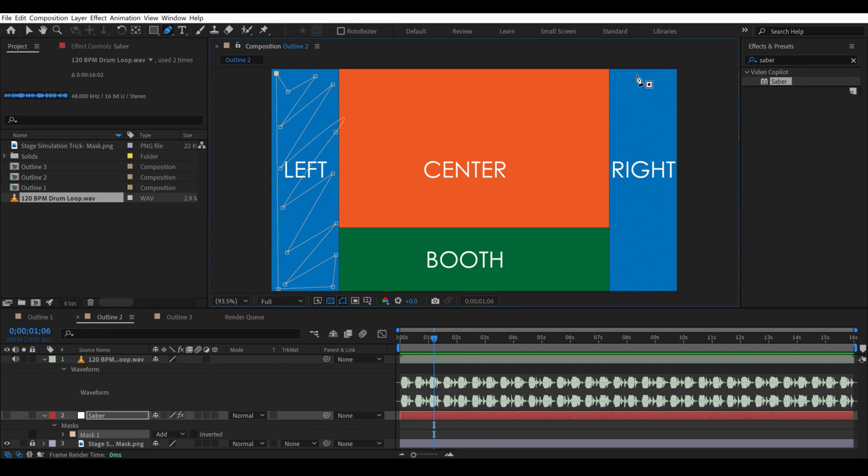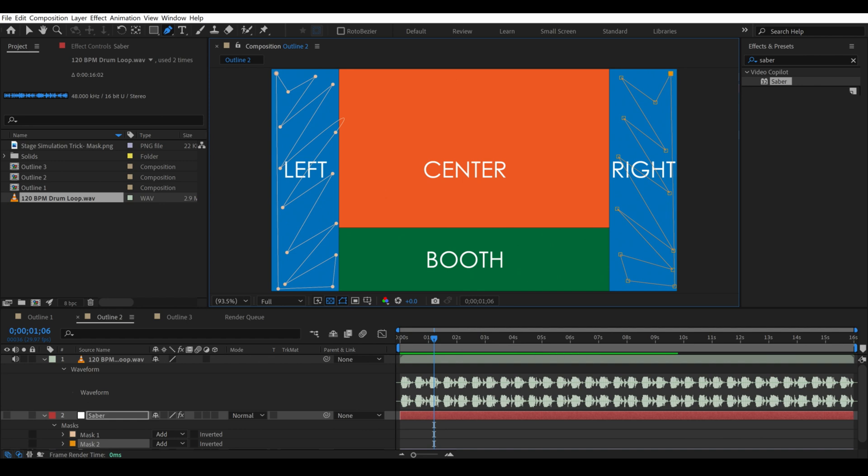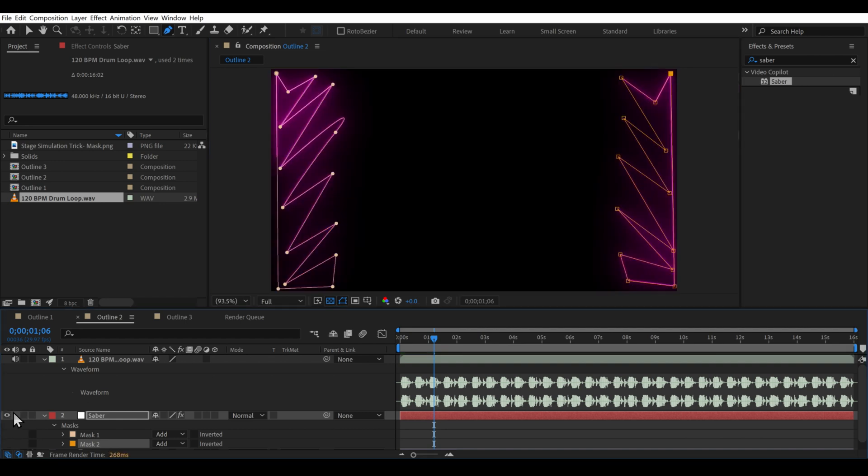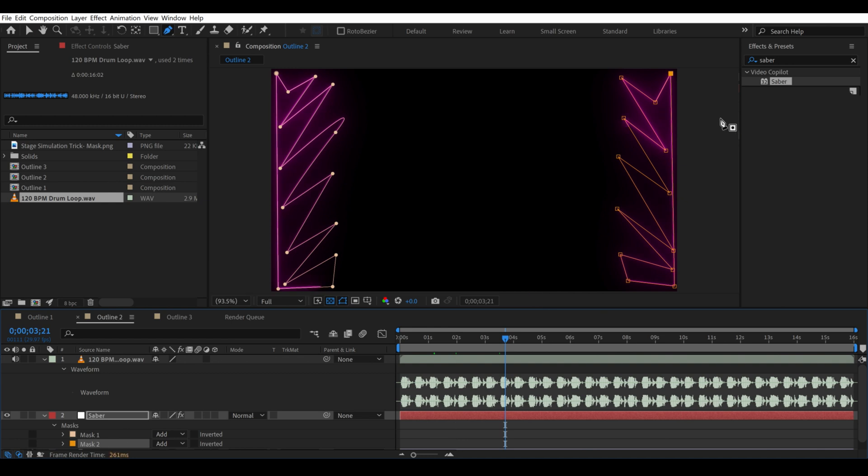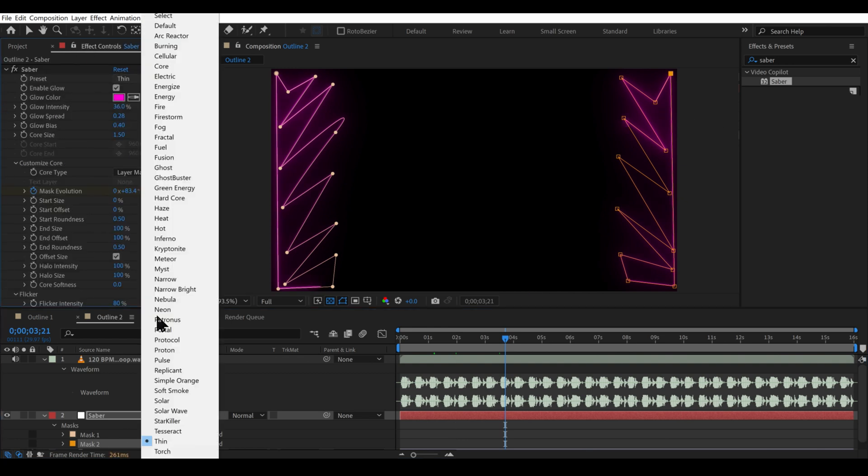Maybe we can have similar crazy zip zap. Stay with me. It's gonna look less crazy in a moment. Let's turn this on. Hey, this looks good.